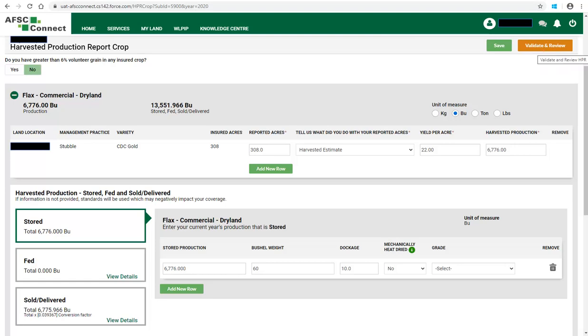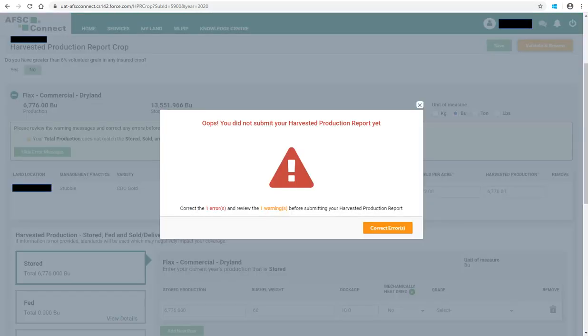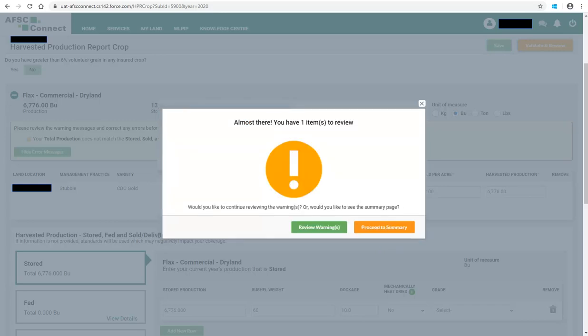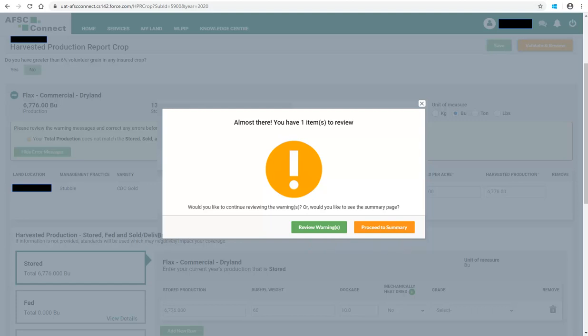The system will run a number of validations to ensure all mandatory fields are completed. You may receive a pop-up listing errors and warnings. You must correct errors in order to submit, although you can submit with a warning. You will see in this example there is one error and one warning. Errors appear in red and warnings appear in orange. To fix errors and warnings, click on Correct Errors. If you have no errors but have a warning, you will receive a pop-up advising you have warnings. You can choose to review the warnings or you can click Proceed to Summary to continue. As mentioned, you can submit with a warning.